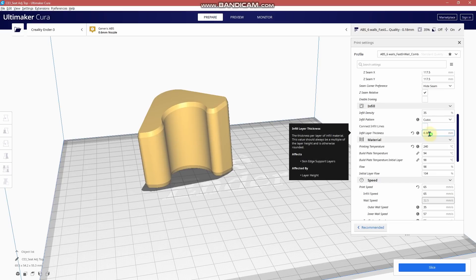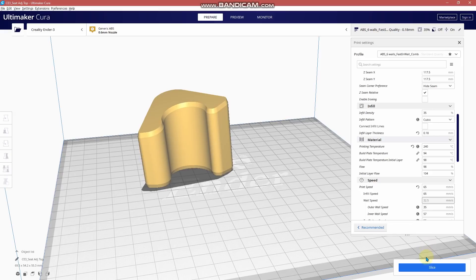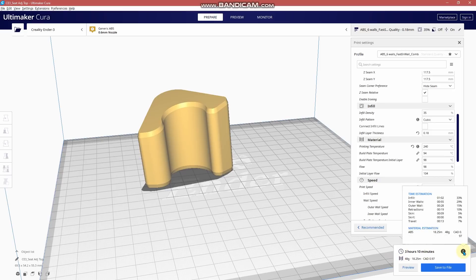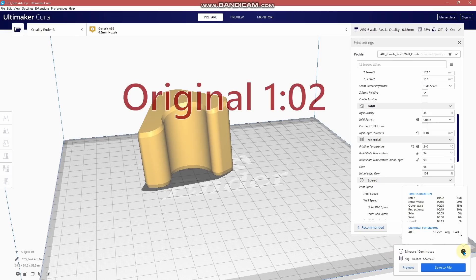And what this is going to do - let's first set it back and we'll slice and get some data that we can compare to. 3 hours and 10 minutes, 48 grams. And this is for infill - the infill is an hour and 2 minutes, 33% of the time.